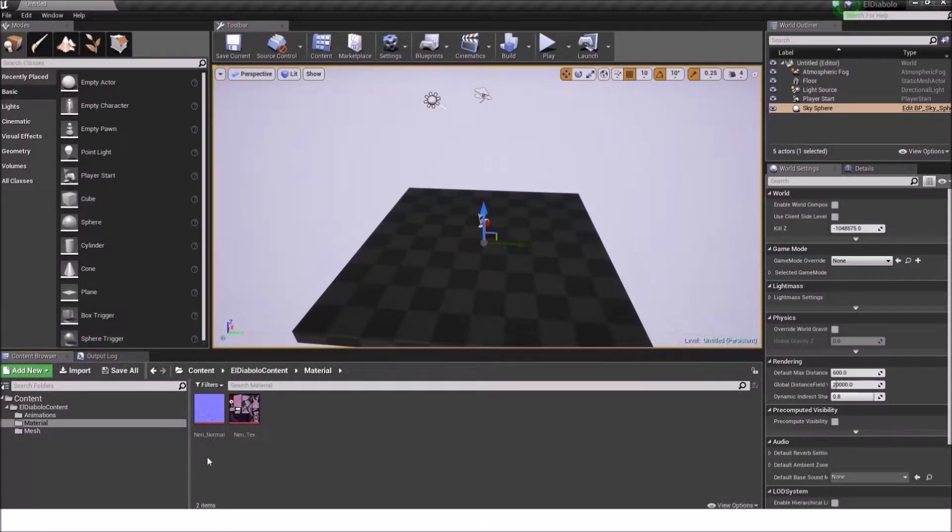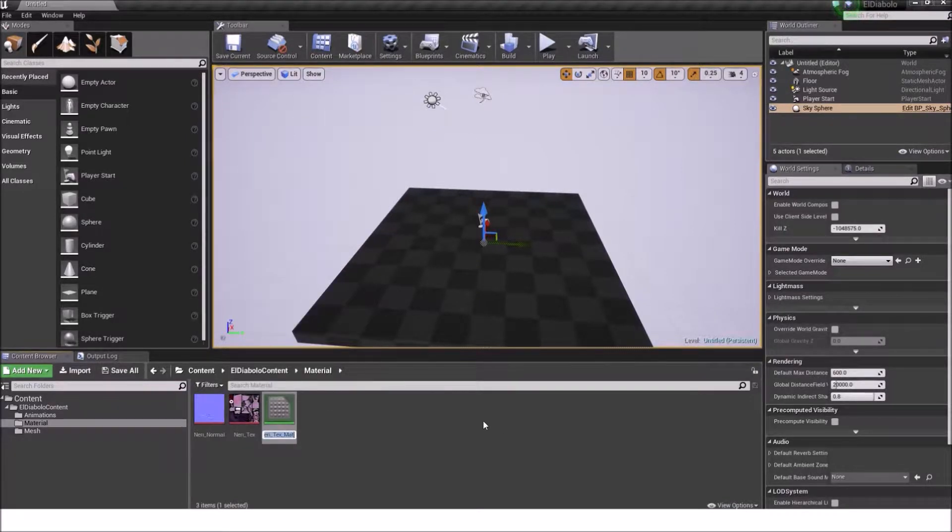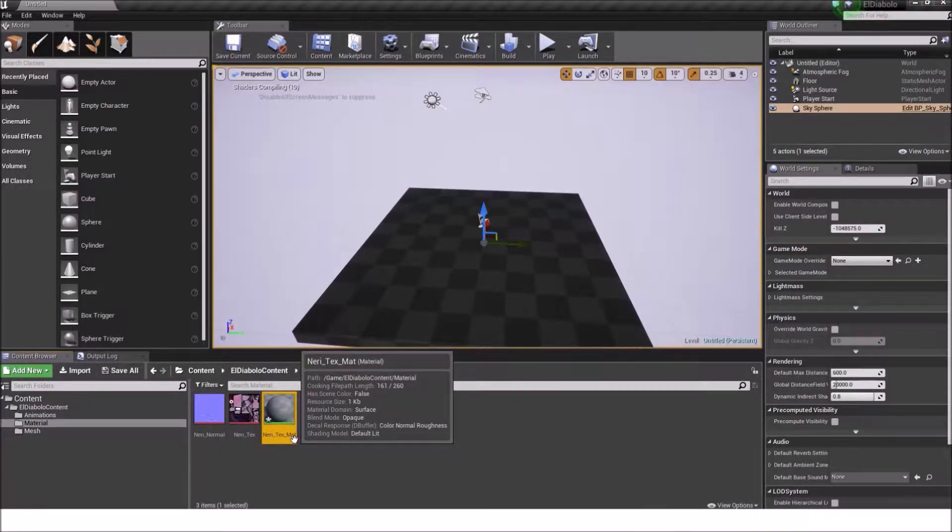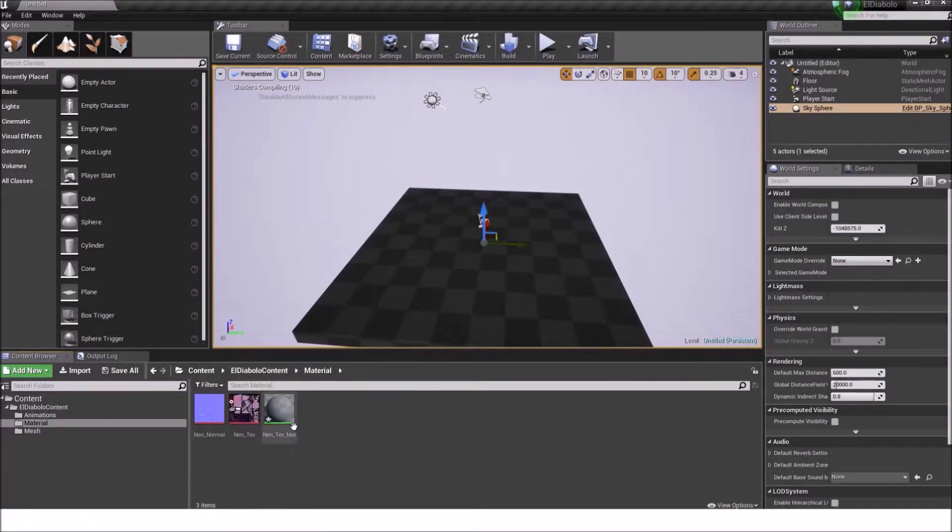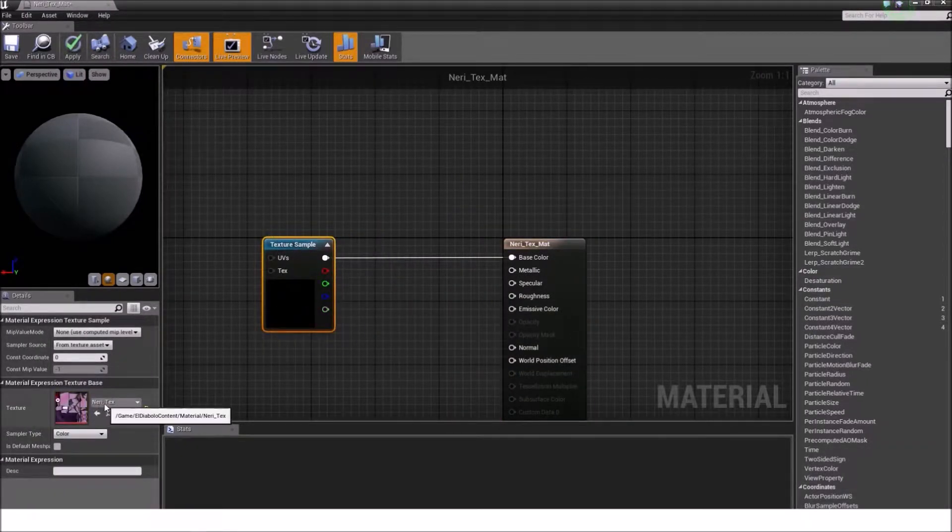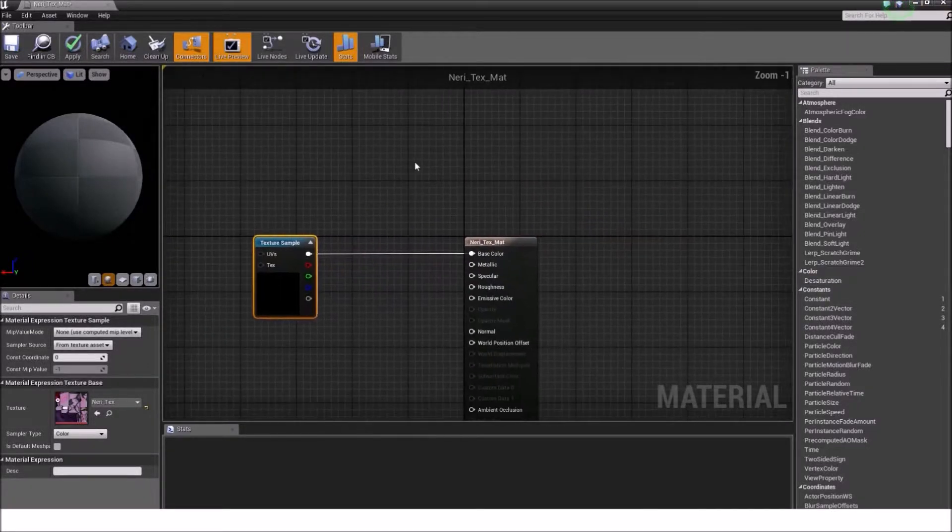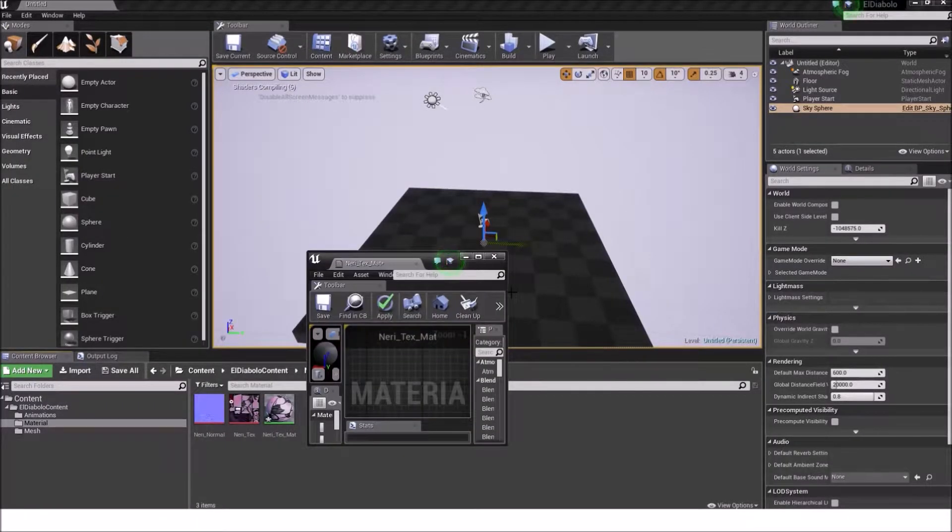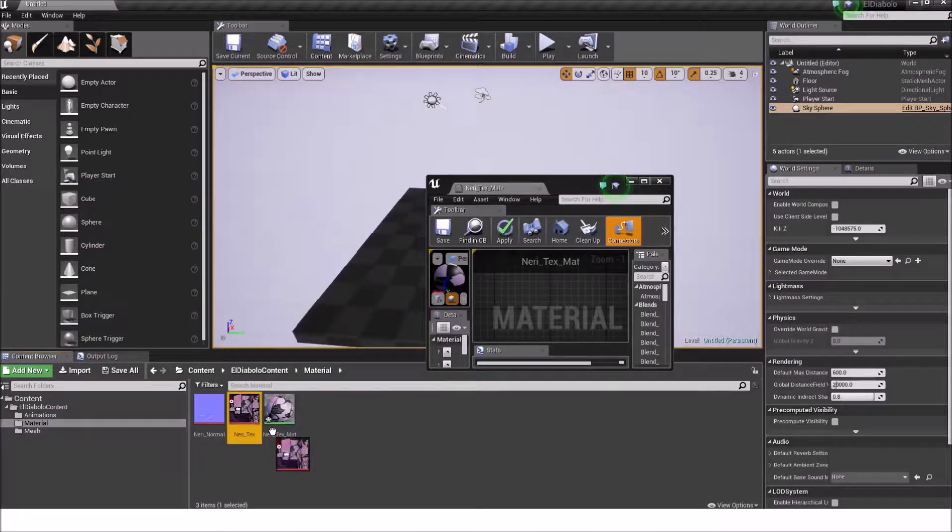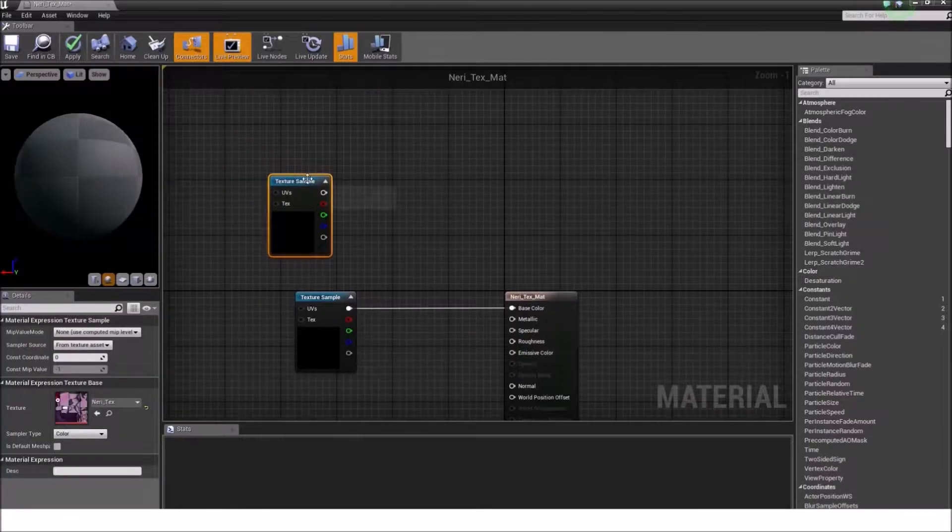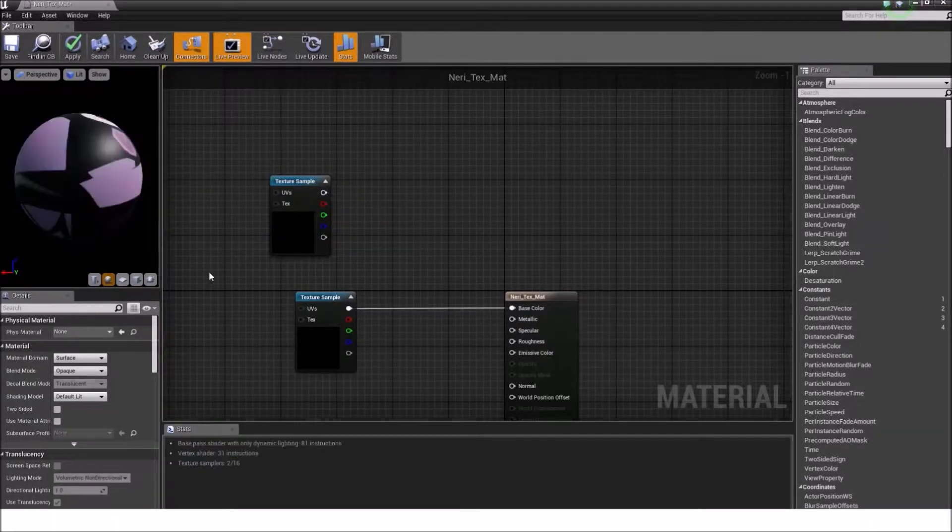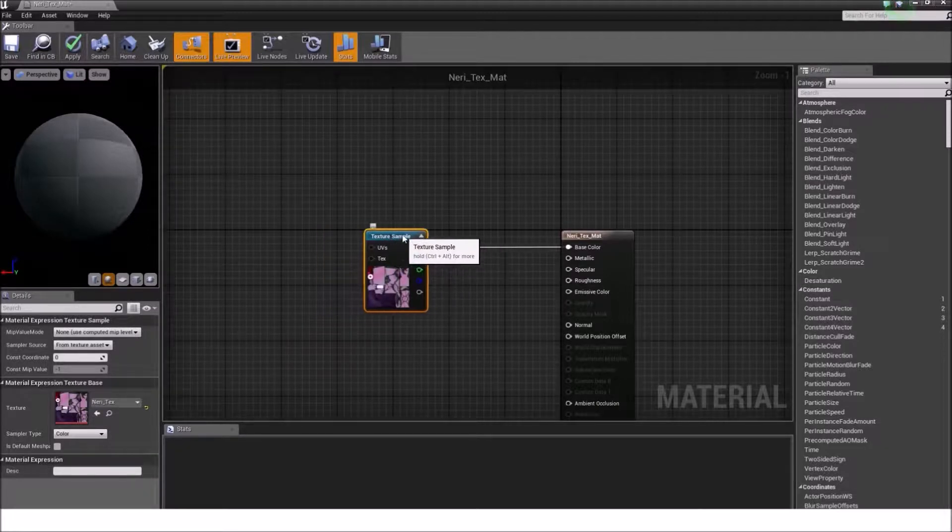The easiest way to create a new material is by right clicking on the neary text and click create material. It will take the name and add a suffix with mat which stands for material. Double click on the neary text material and we will already have this texture plugged into the base color. You can also do it by dragging the texture into the material window and it will create automatically a texture sample. Then you can connect the white dot with base color. But we already have it automatically plugged in and that's fine.